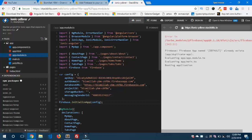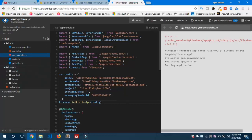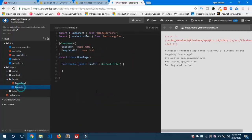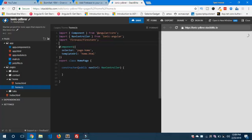The next thing you need to do in your Ionic project is head over to the home.ts file to get started with the integration of Firebase with the Ionic application. Head over to the dependencies dropdown, then go to pages, Firebase, home.ts file. Here we need to import both Firebase and Firestore — both import statements: firebase and firebase/firestore.